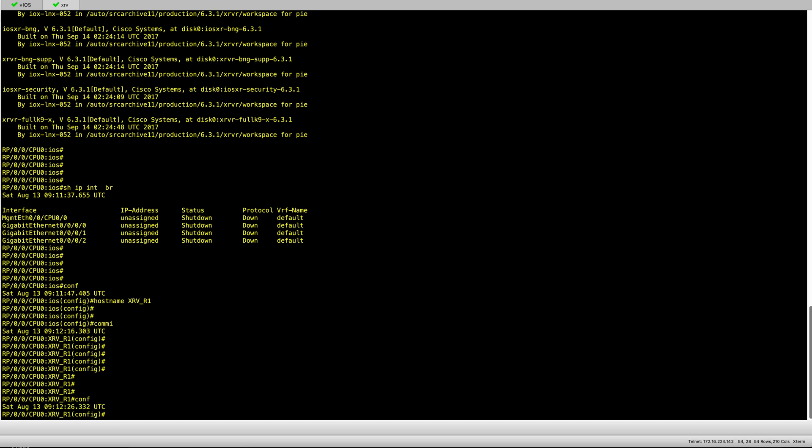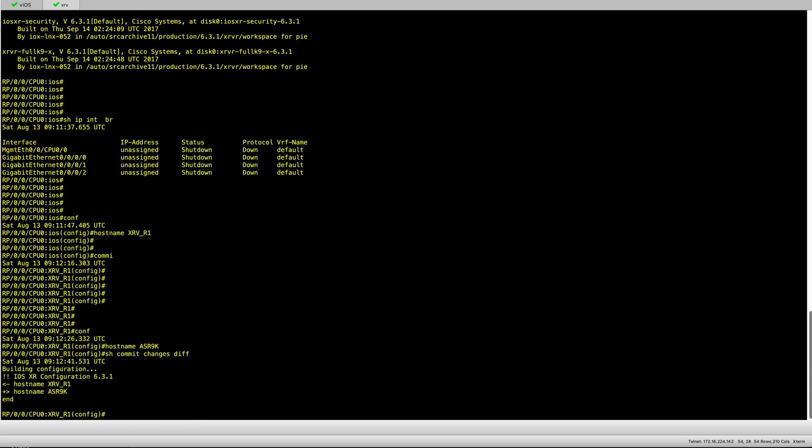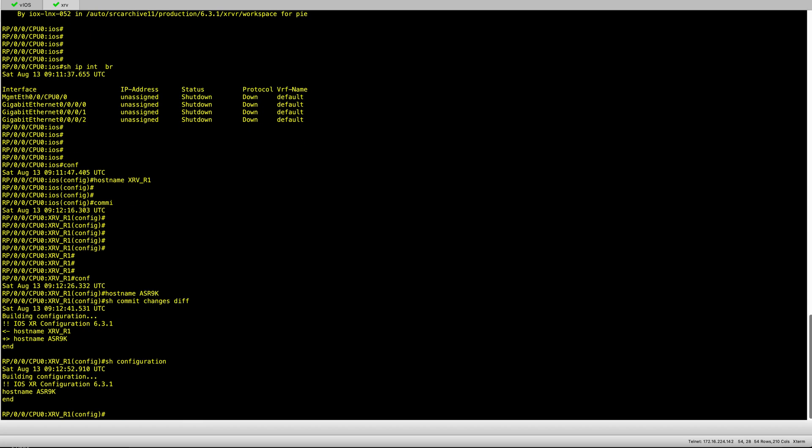Let's try to change it. Let's call it ASR 9K for example. A few tips here - you can see what is being changed as you type show commit change diff. You can see what's been removed and what's been added to the configuration. This is very useful actually, and then you can see the configuration itself before you commit it.